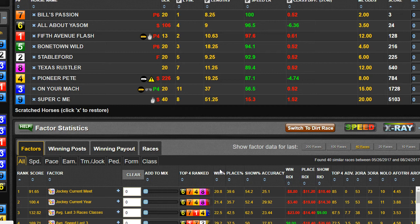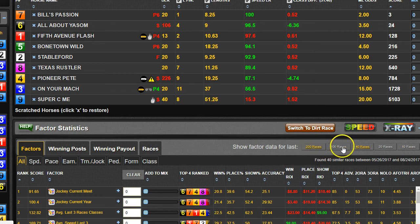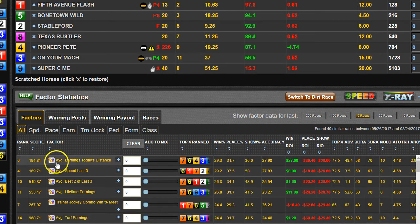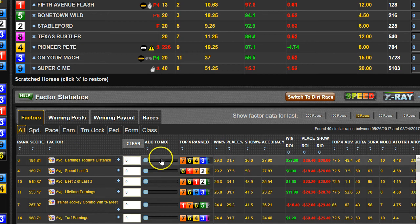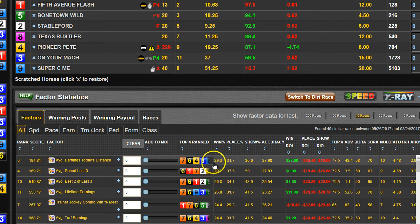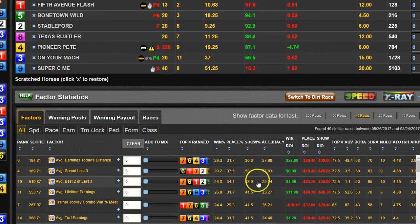40 races is kind of an ideal starting number, but there are times when you want a bigger or smaller sample. To do that it's real easy — you just click one of these buttons. Right now looking at 40 races, if we sort by win percentage, the number one factor over the last 40 races is average earnings at today's distance, and horses ranked first in that win 29.3% of the time. Right behind it is average speed last three at 29.2%.